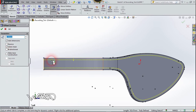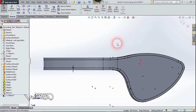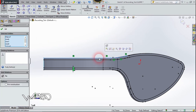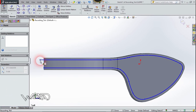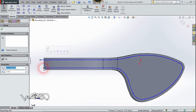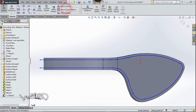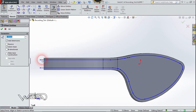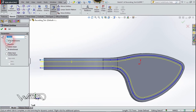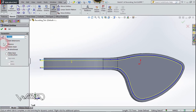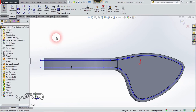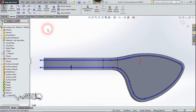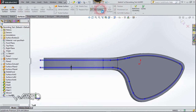Select this edge and click Confirm. Now delete the edges from the first selection. Now let's use the Offset command one more time, select this edge, and set the offset to 2 millimeters. Click Confirm.